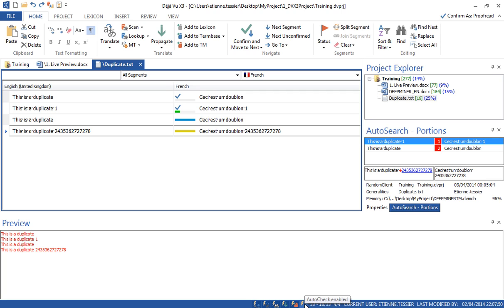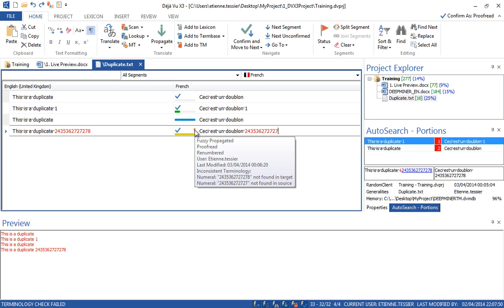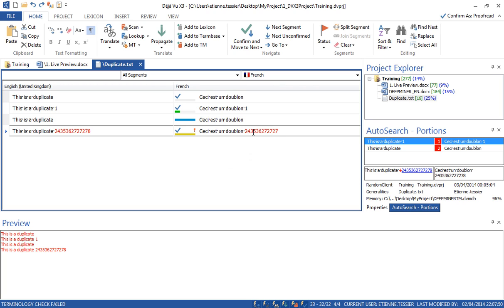What is the Auto-check? Let's have an example — I will voluntarily change the number. Now if I want to confirm this segment, I'm getting a warning: a red exclamation mark. Deja Vu warns me that the number found in the source was not found in the target. So I know there is a mistake and I can fix it.